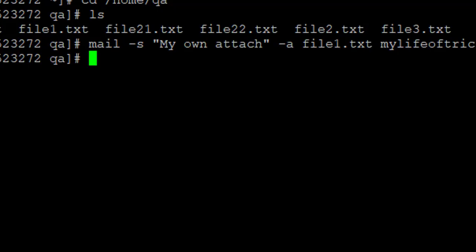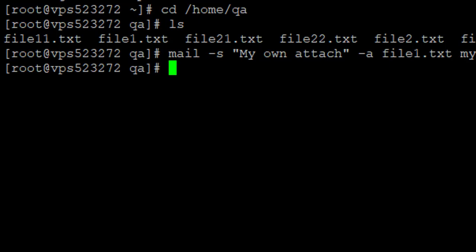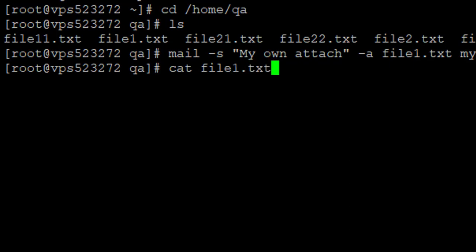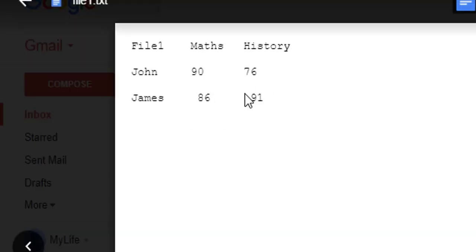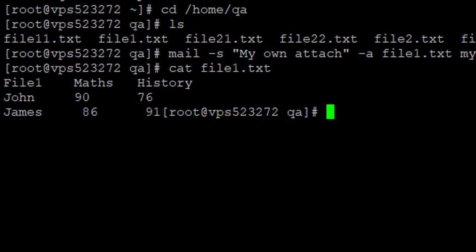Let me view the content of the attachment. It says: file1, maths, history, John, 90, 76. Let me also check the content of that file on the system using the cat command on file1.txt. You can see it is the same content — the same file went to my email address as an attachment. That is a very simple way of sending an email with attachment through the command line.